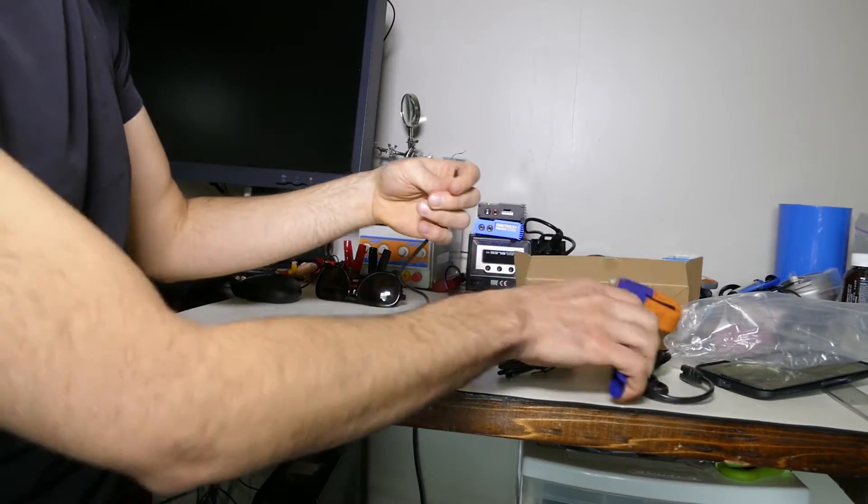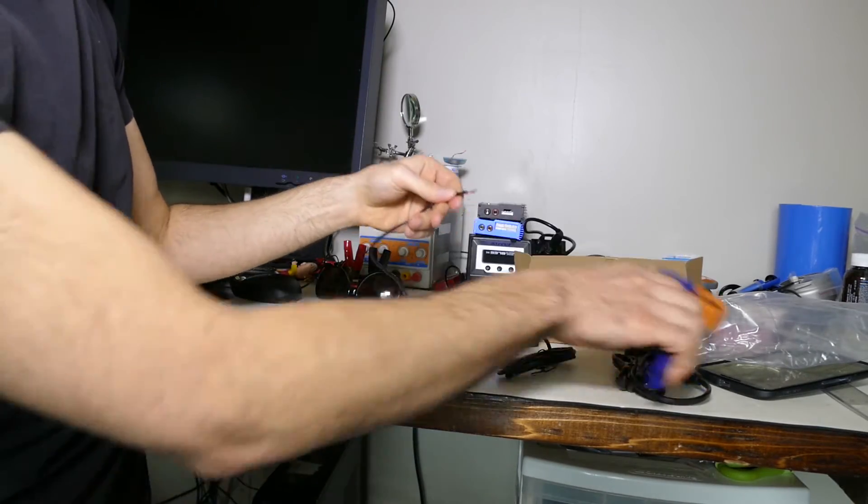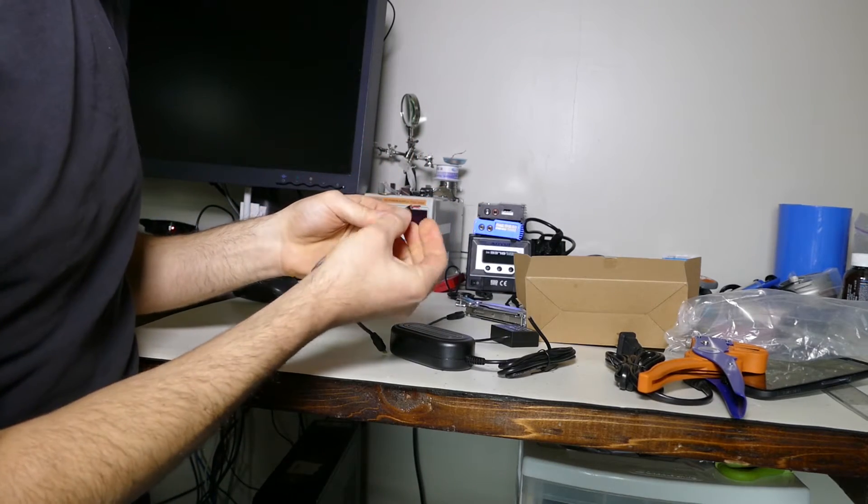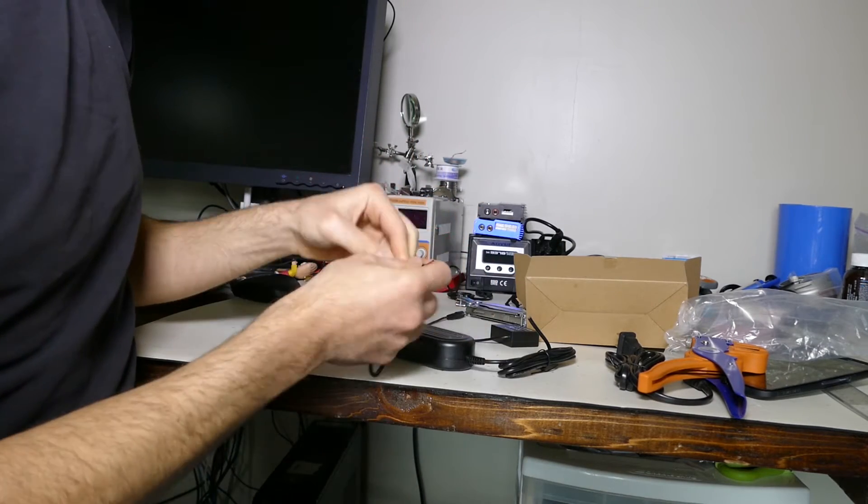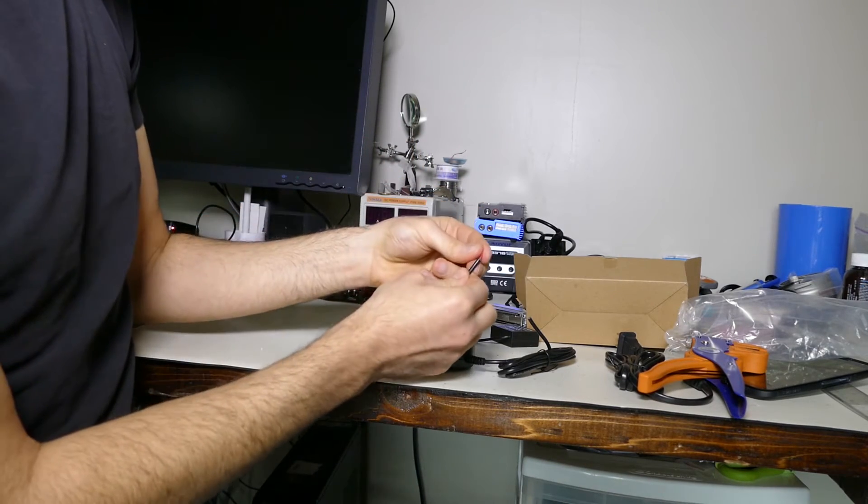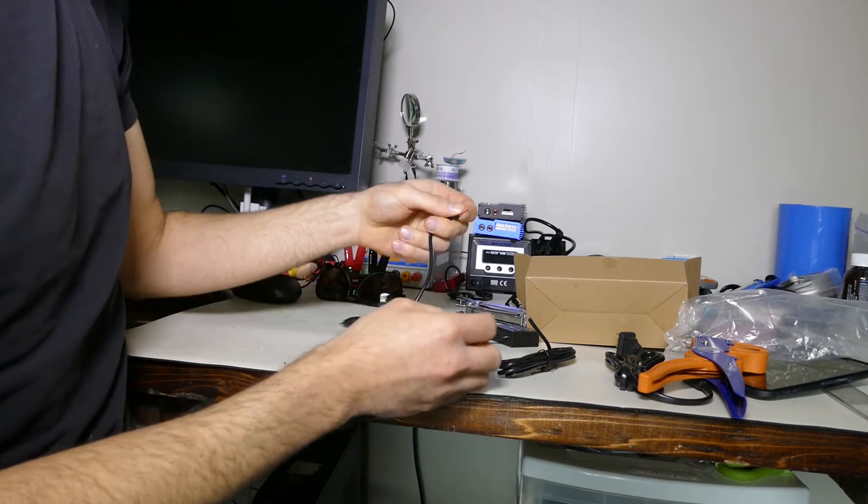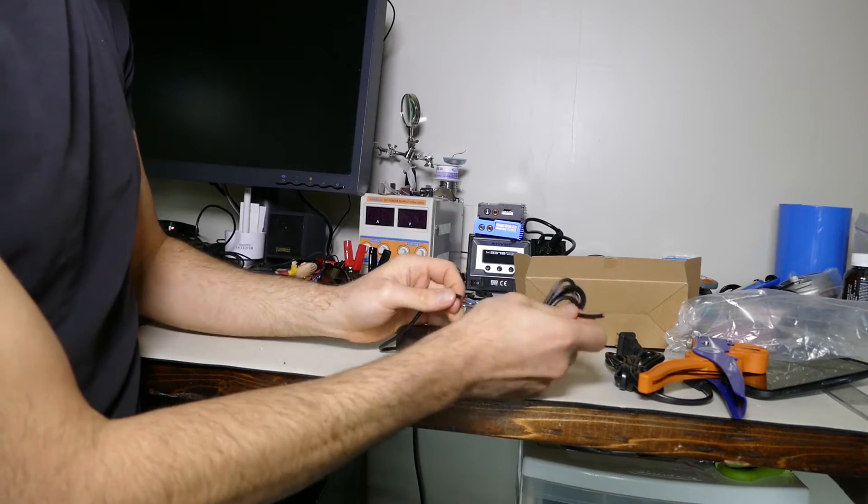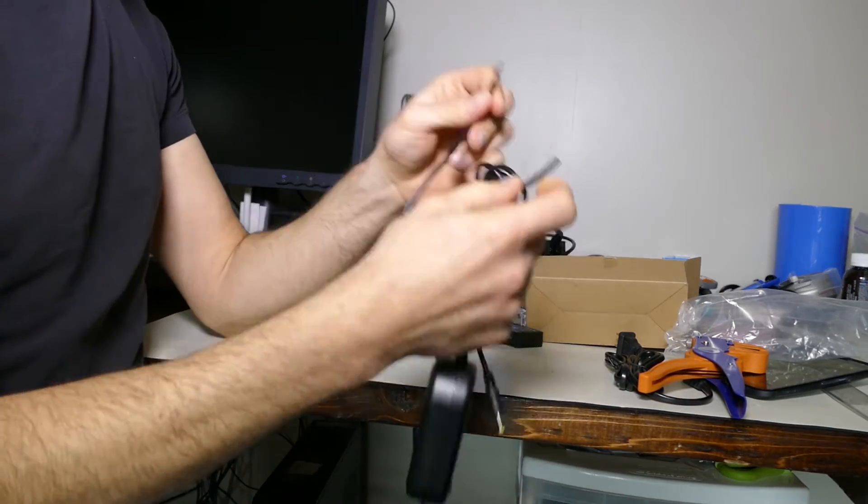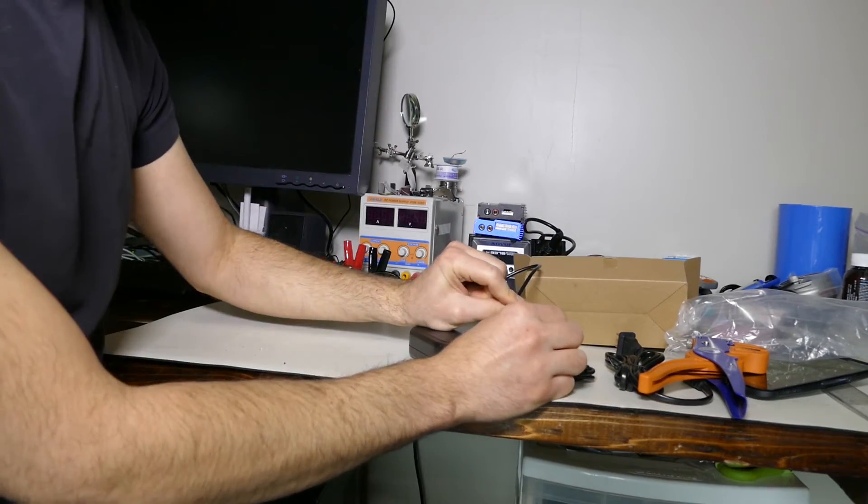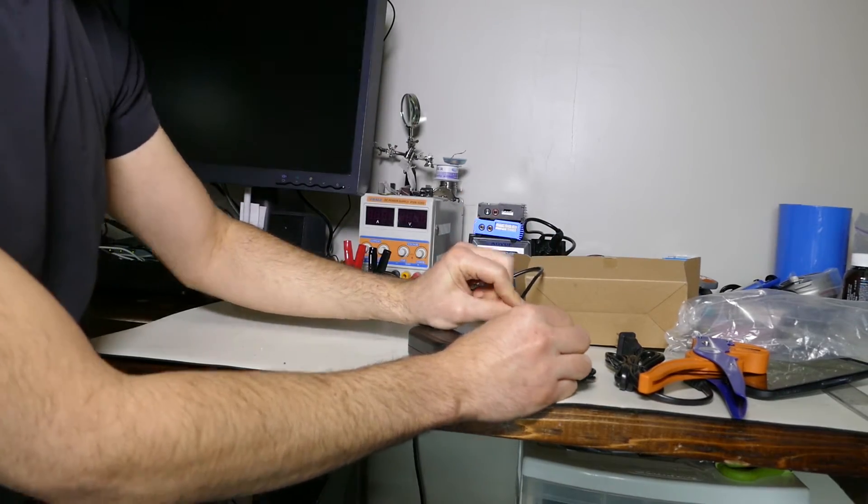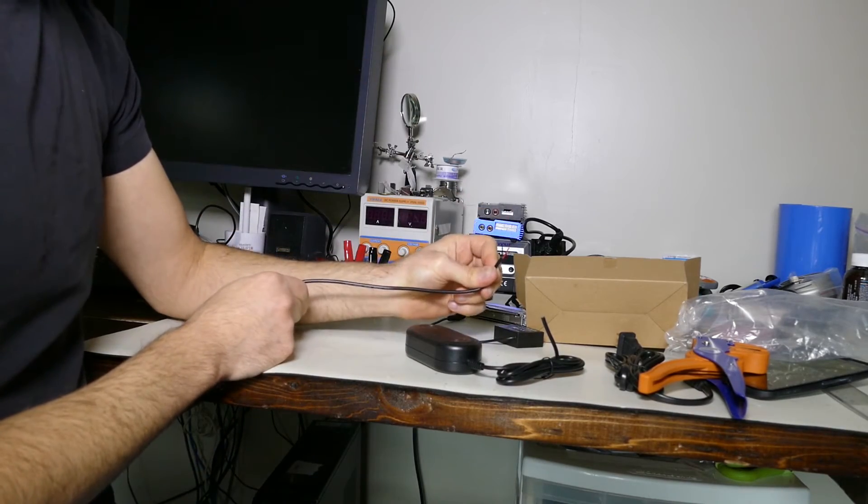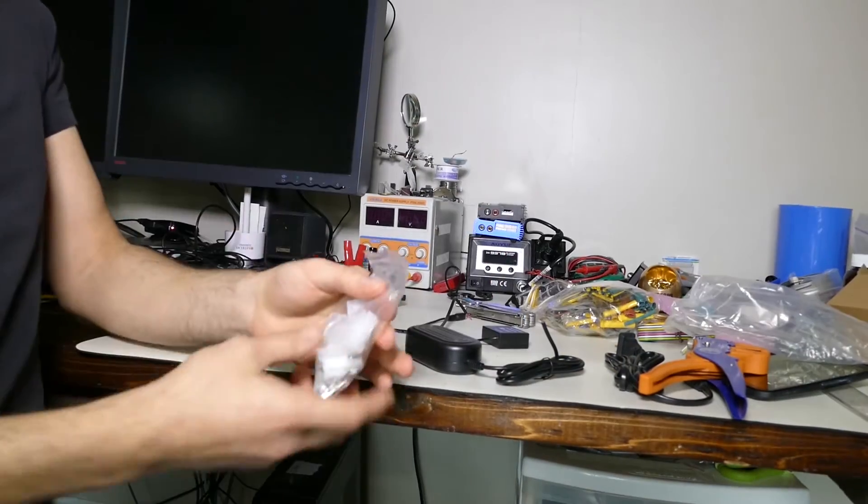Snip that, strip that, oh perfect. So it's just a positive and negative lead. Nothing crazy. I will make a connector so that I can connect this wire back to here if I ever wanted to use AC. And I'll use the same connector for the battery pack.